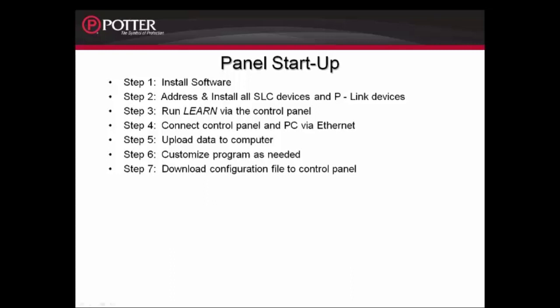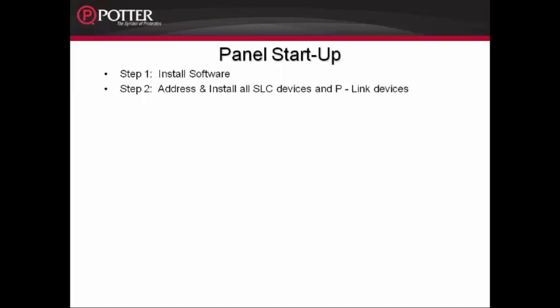Starting first, looking at Step 1: Installing the software. The software can be found on our website, www.pottersignal.com. Once you have the software installed, you can move on to Step 2.